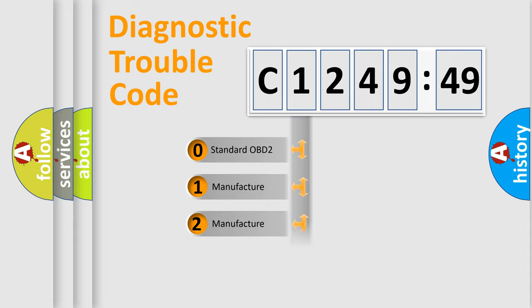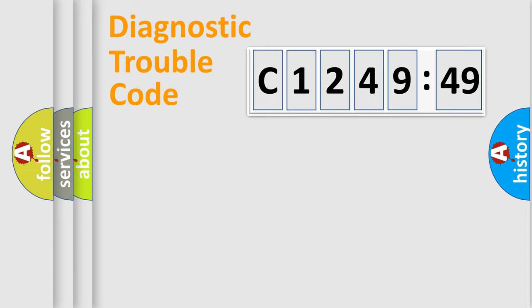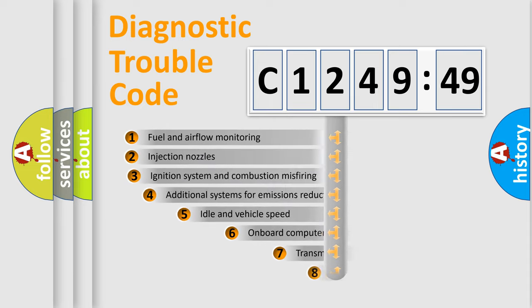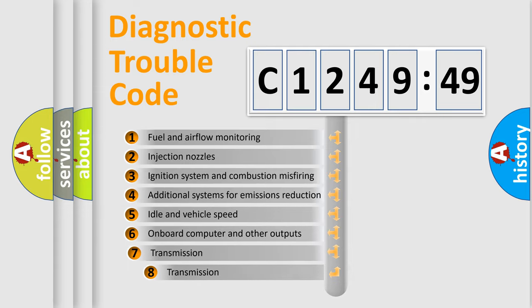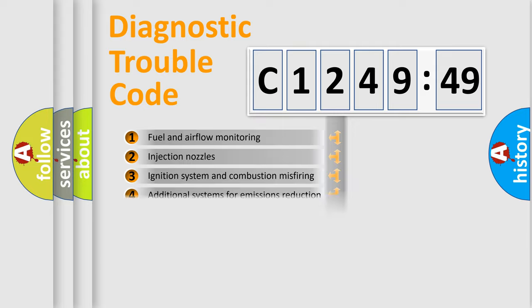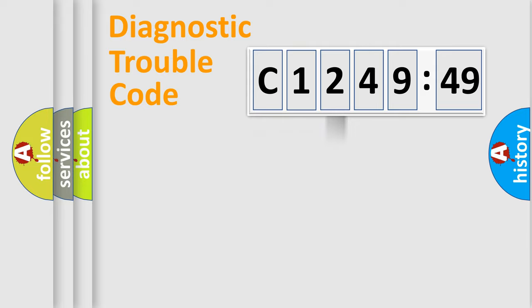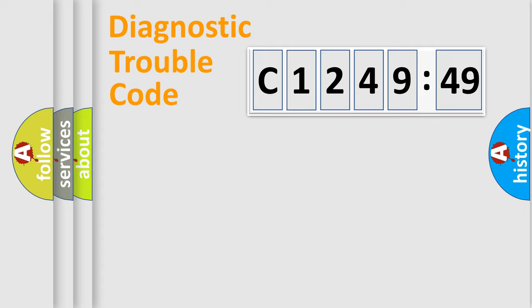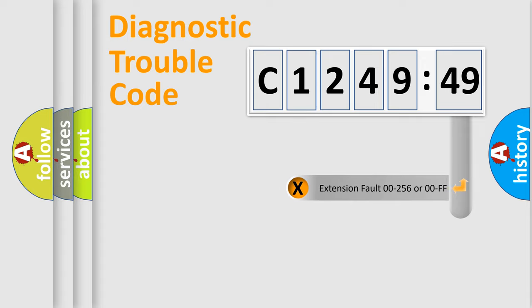If the second character is expressed as zero, it is a standardized error. In the case of numbers 1, 2, or 3, it is a more prestigious expression of the car-specific error. The third character specifies a subset of errors. The distribution shown is valid only for the standardized DTC code. Only the last two characters define the specific fault of the group.